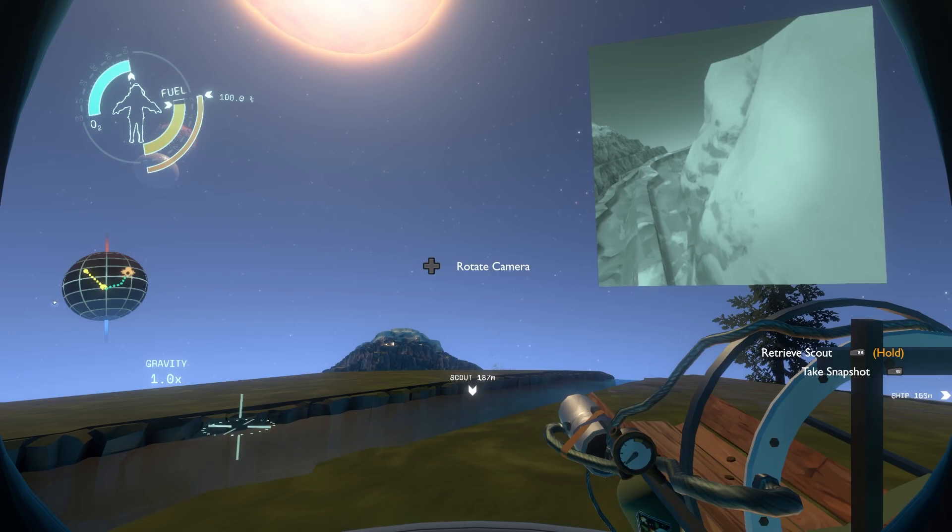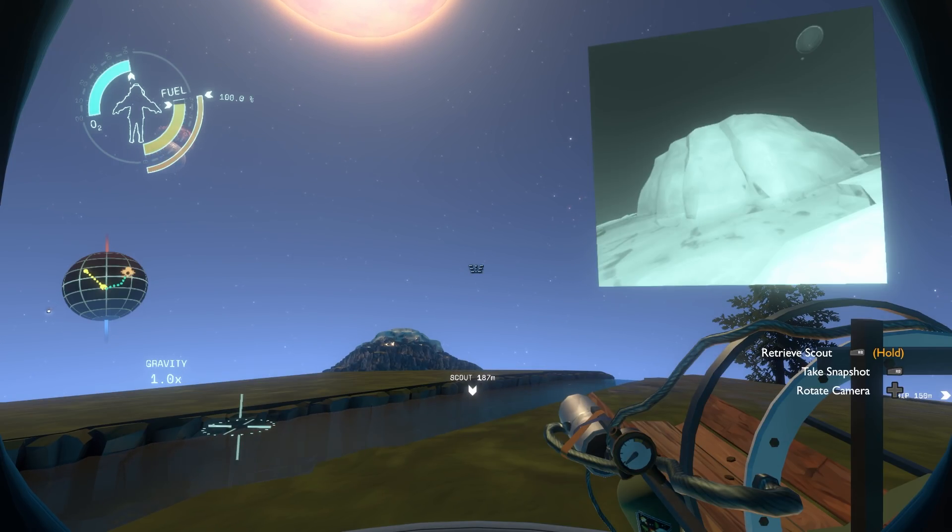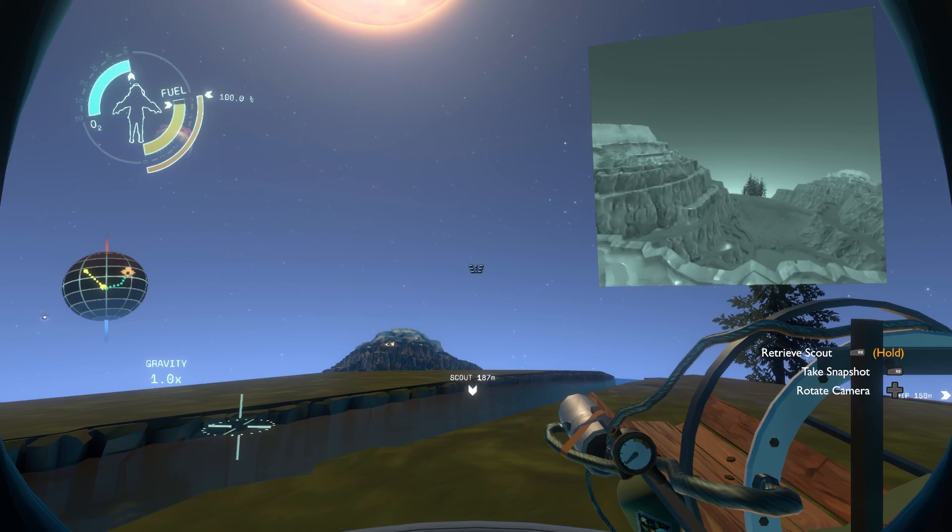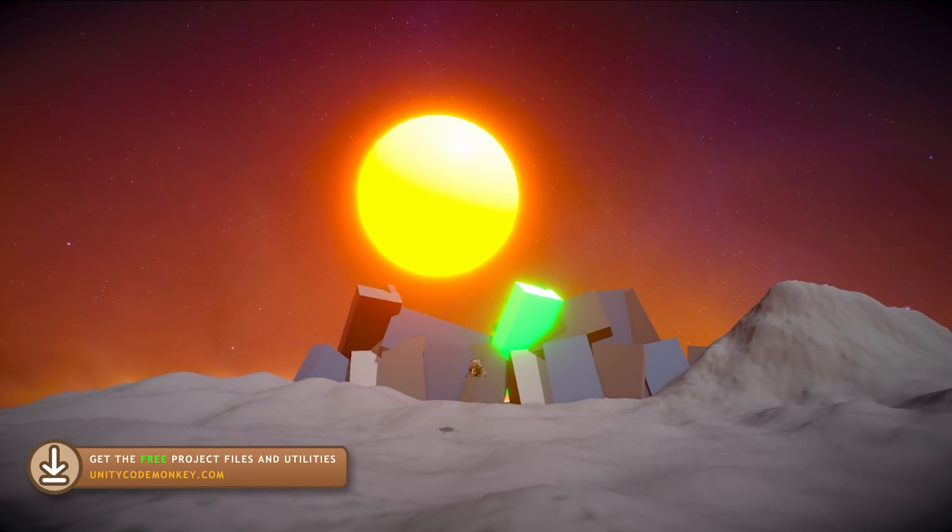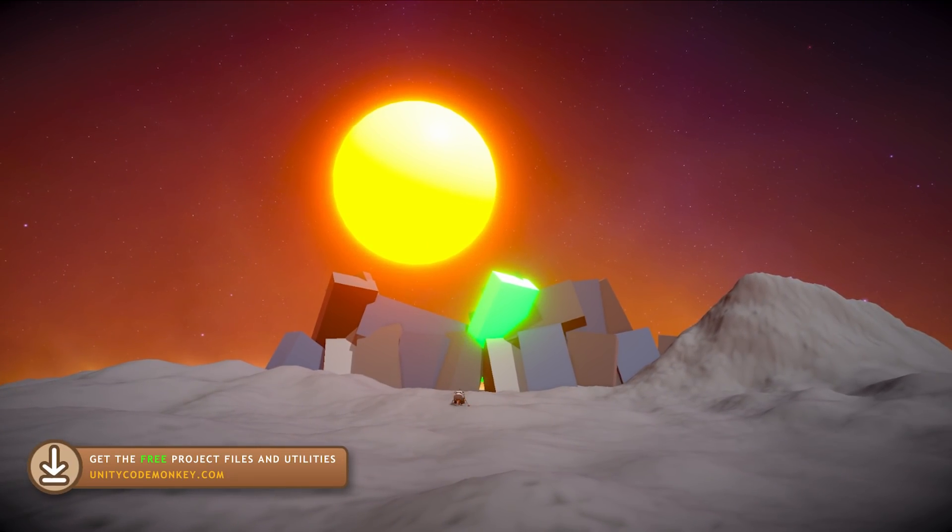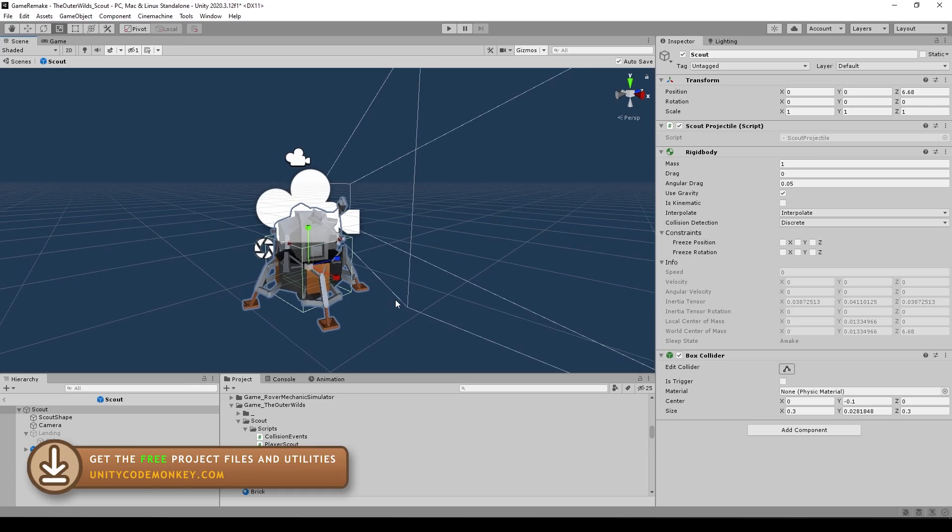So let's see how we can rebuild this, which is actually quite easy if you know about one specific Unity tool. So first of all, for the projectile itself, it's all very standard. I just made the probe game object.